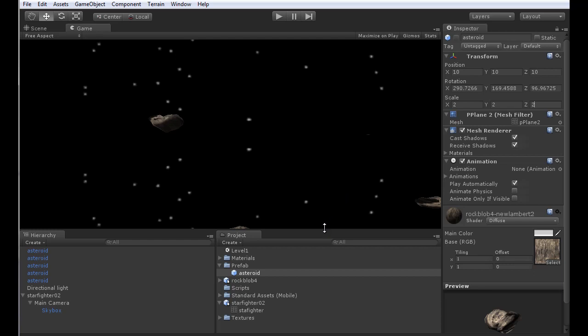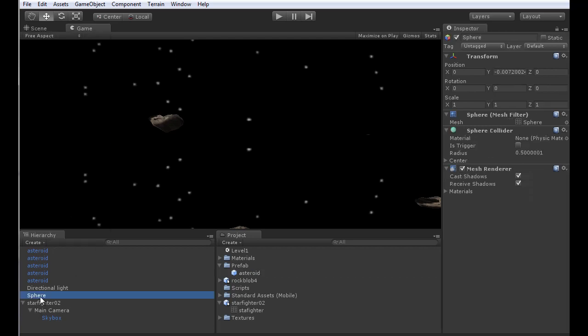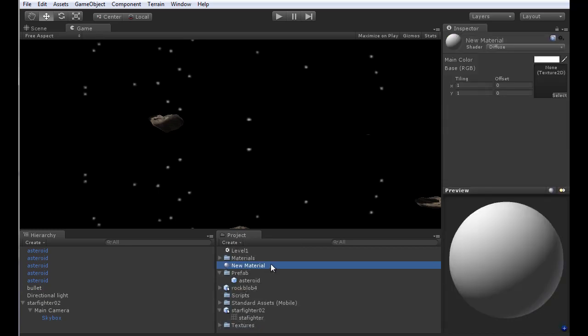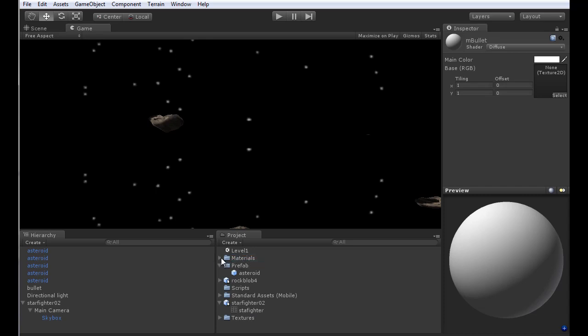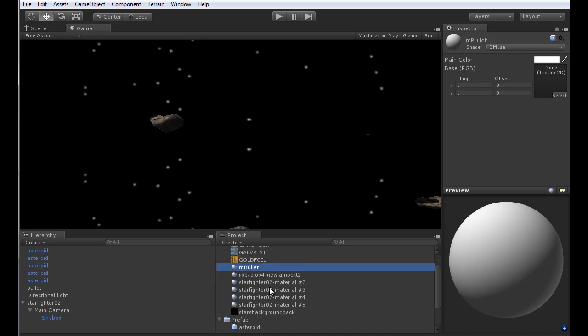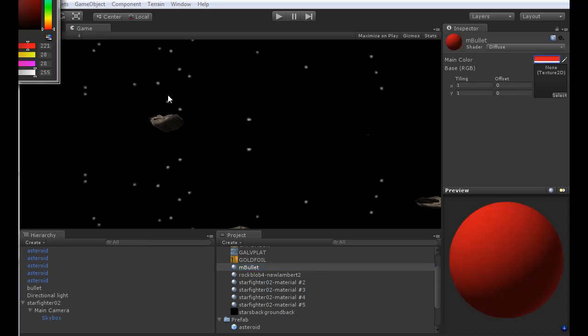Next we need to add some bullets so we're able to shoot at our asteroids. I'll go to Create, Sphere, and rename this as Bullet. Bullet will become a prefab but we need to get it created first. Let's create a material for the bullet. I'll click on New Material and name it MBullet and place it in the materials folder. Let's set a color to bullet, I'll make it a dark red bullet that can fire through space.